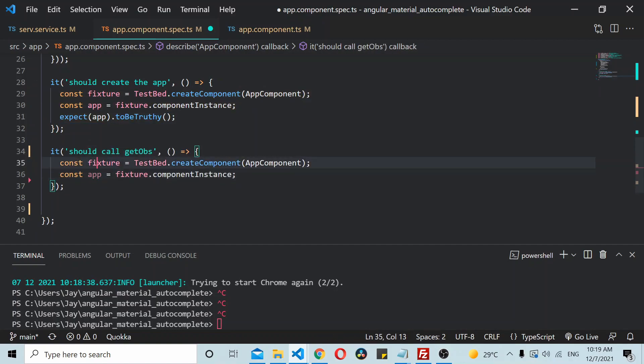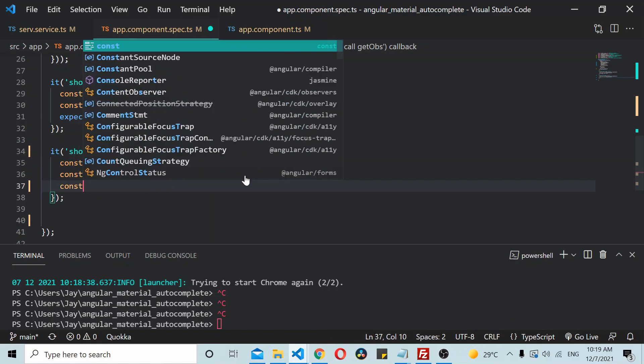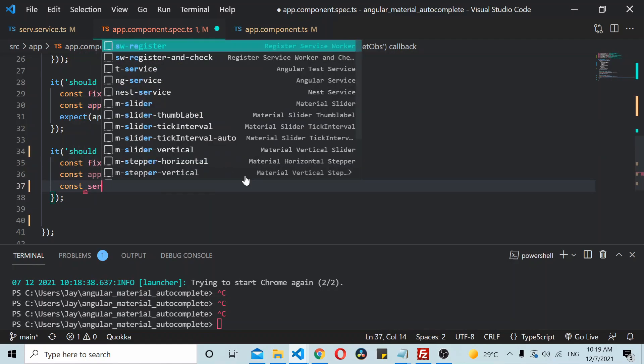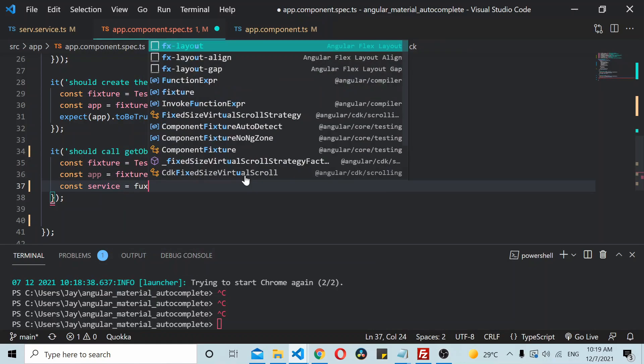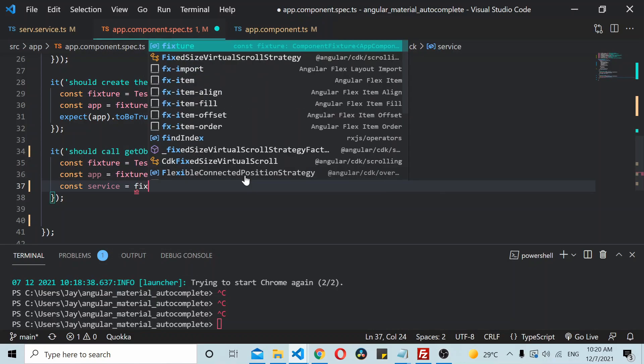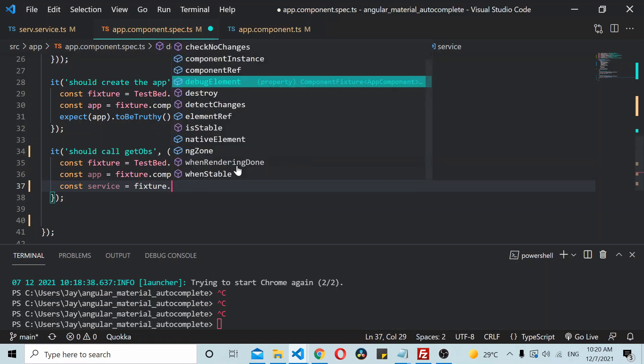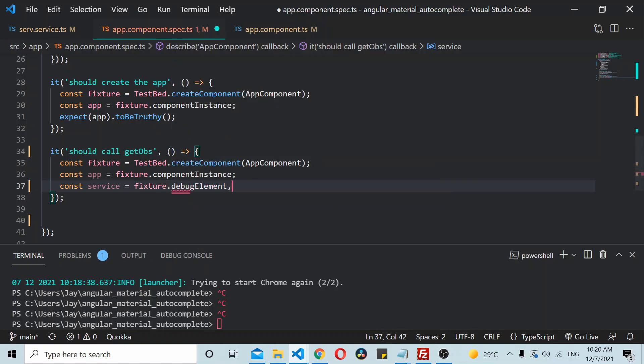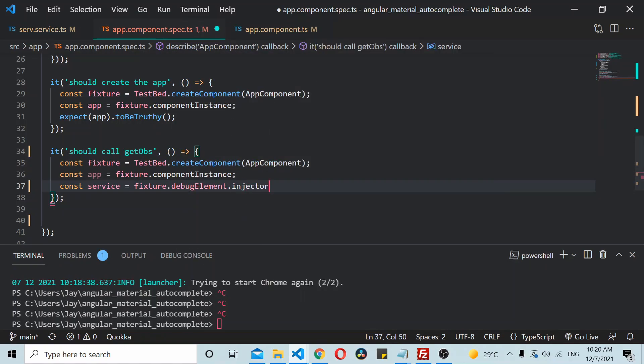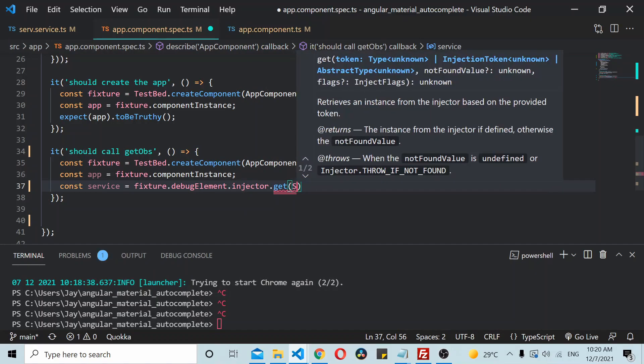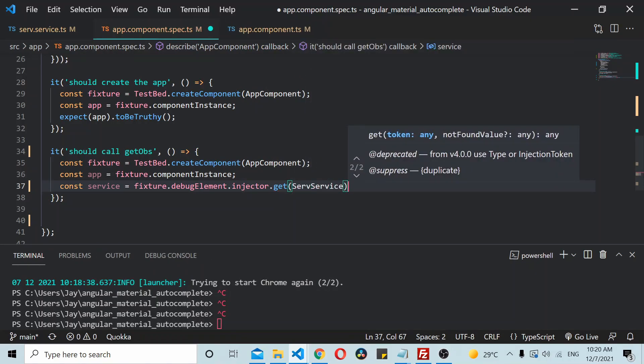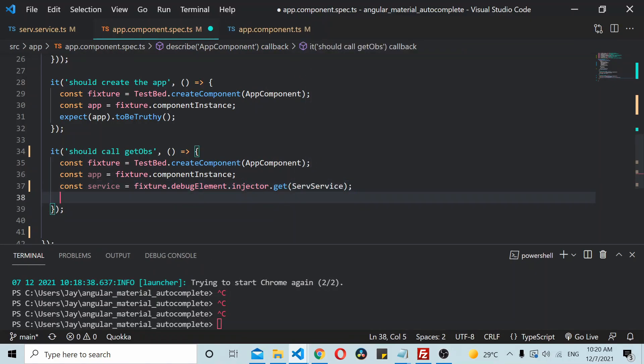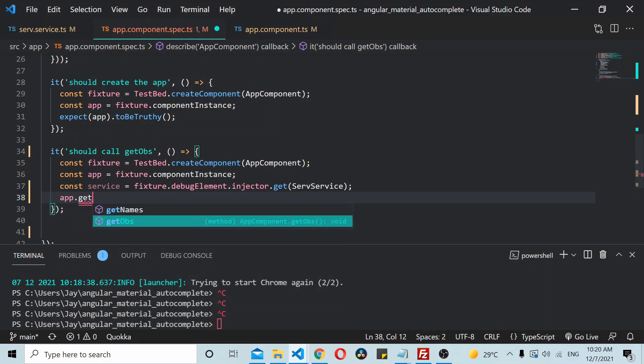So now I have a fixture here, I have an app here, so now next I need to create a service reference to this service.service.ts file. So fixture.debug.element.injector.get service file. Now I need to call the app.data.getOBS method.